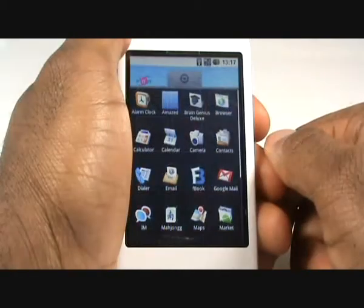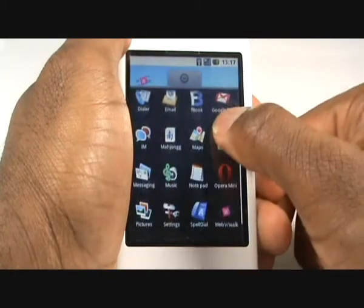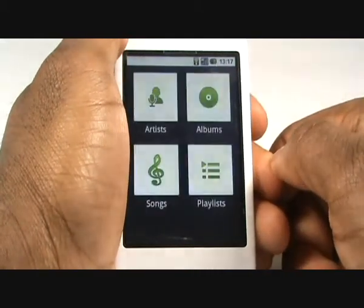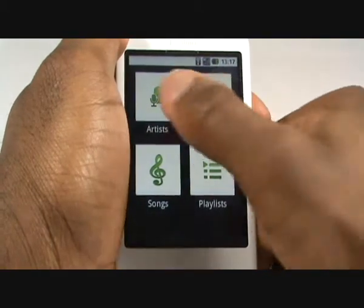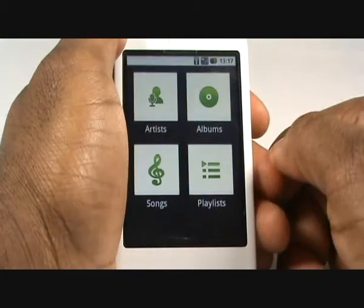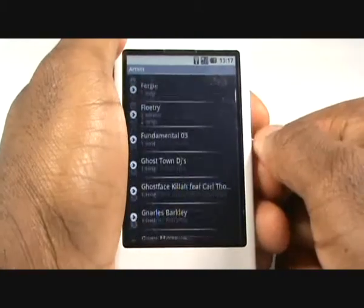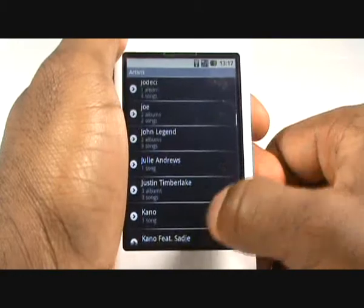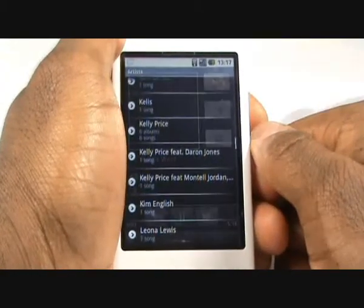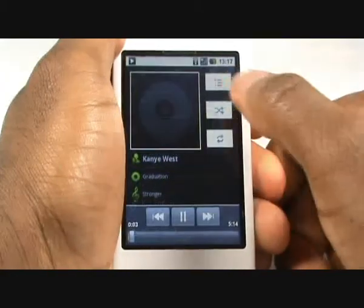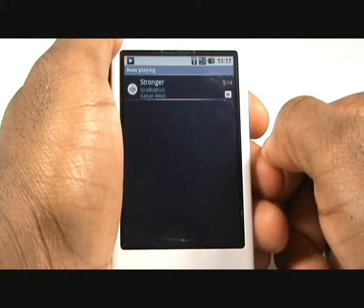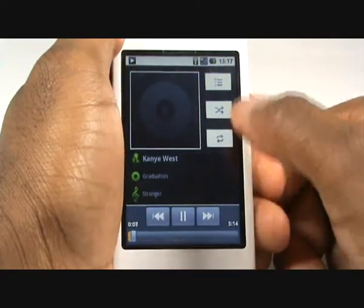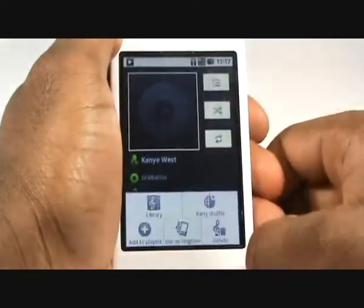Press your back button and now select Music from the main menu. Tap Artists. Here are all the artists stored on the handset. Tap an artist and select the track. This is your music player. This is your playlist icon. Next are your shuffle and repeat icons.